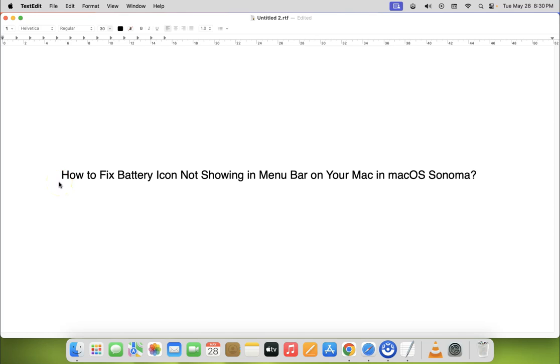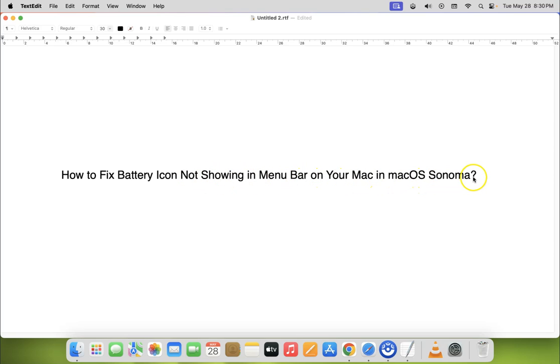Hi guys, in this video I will show you how to fix battery icon not showing in menu bar on your Mac in macOS Sonoma. So let us start.